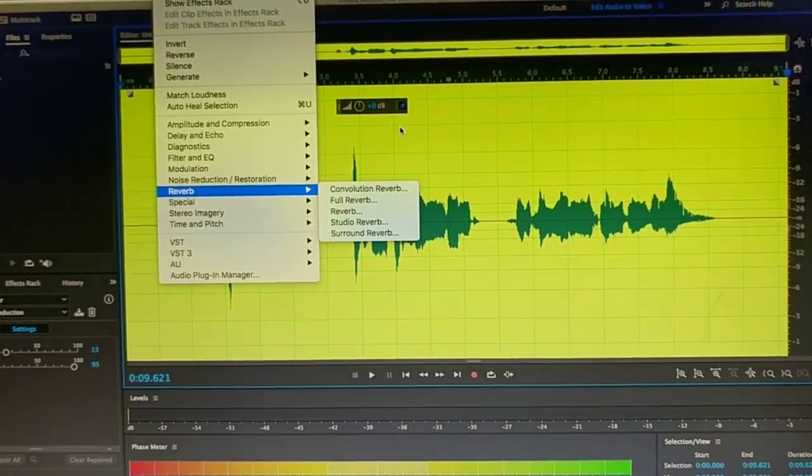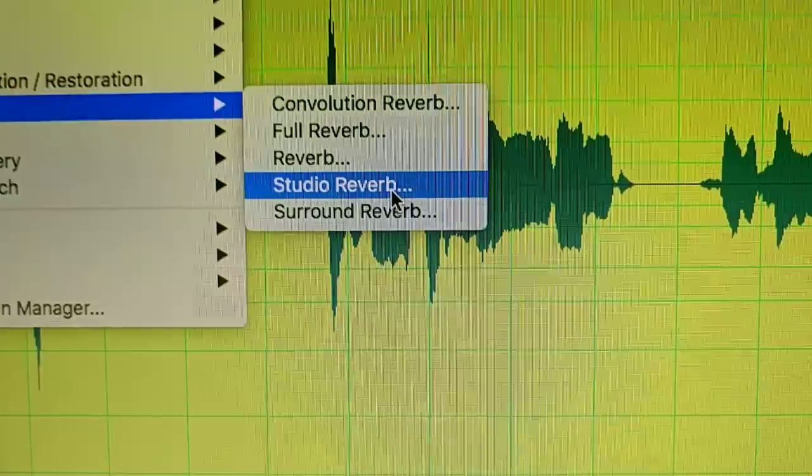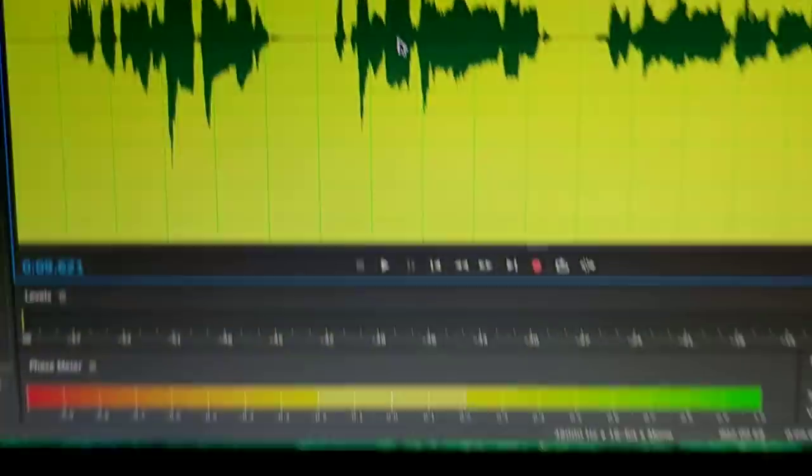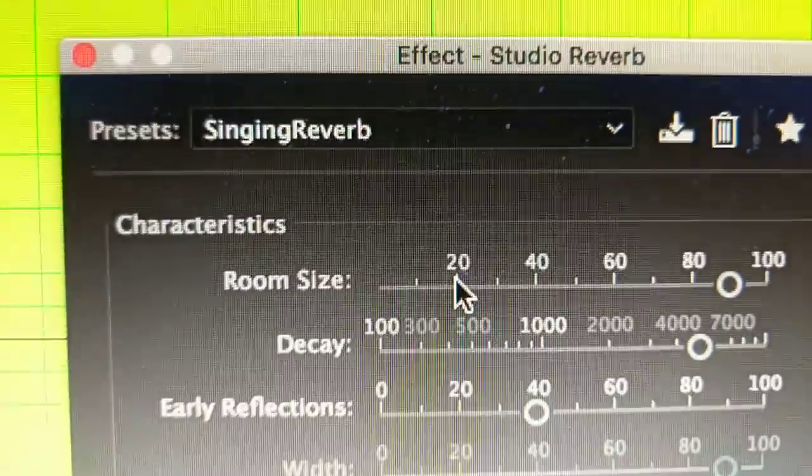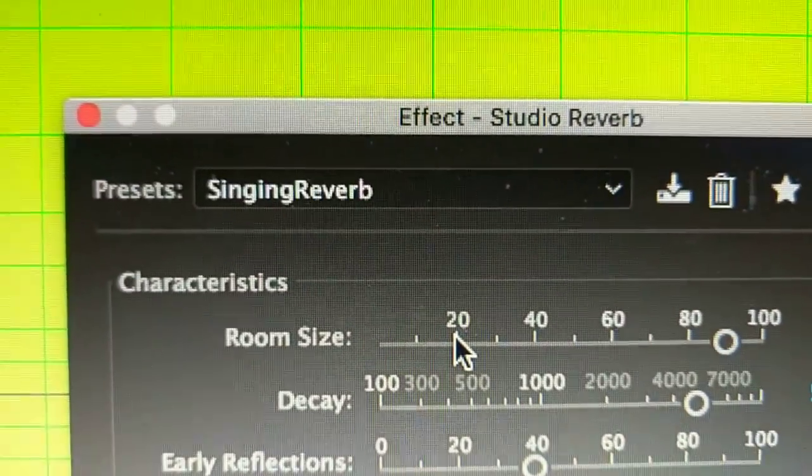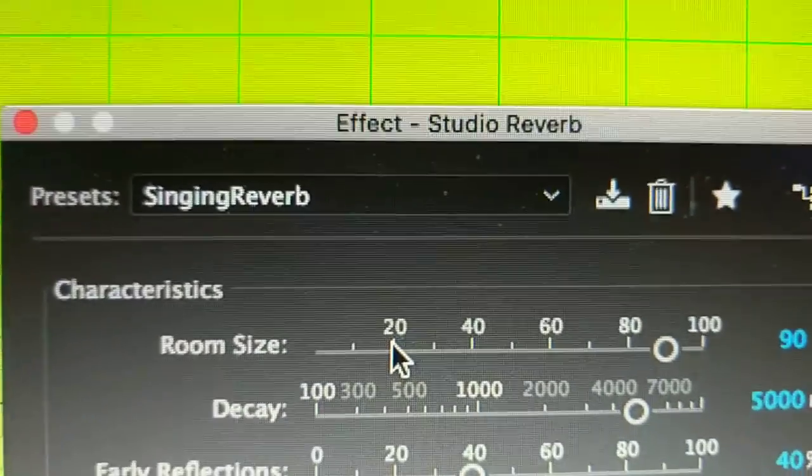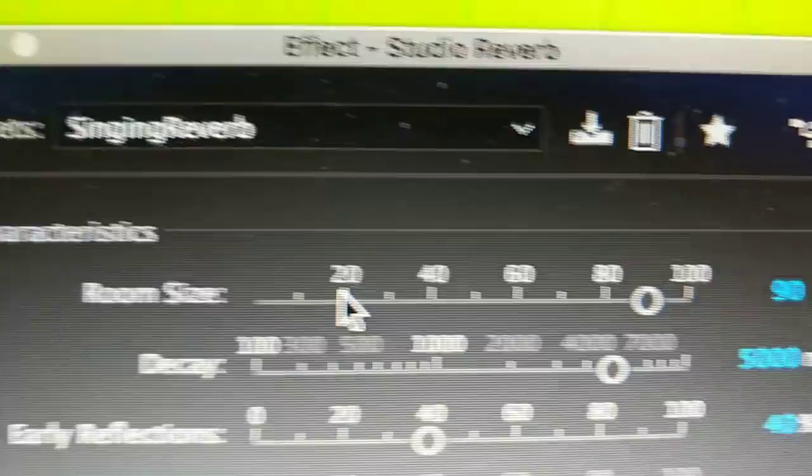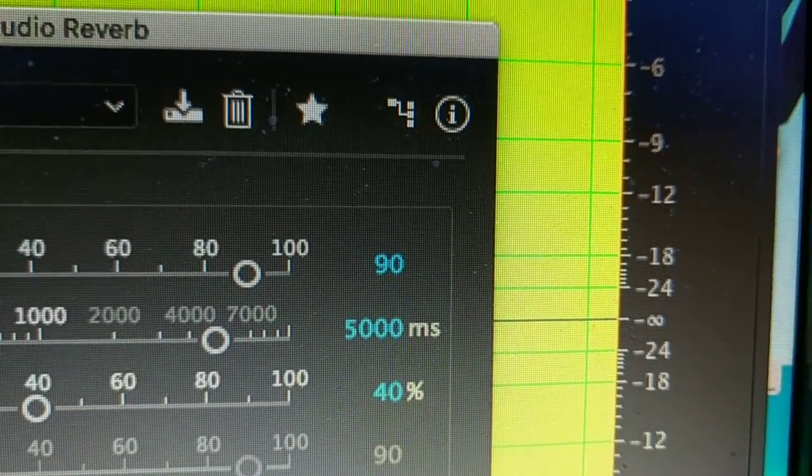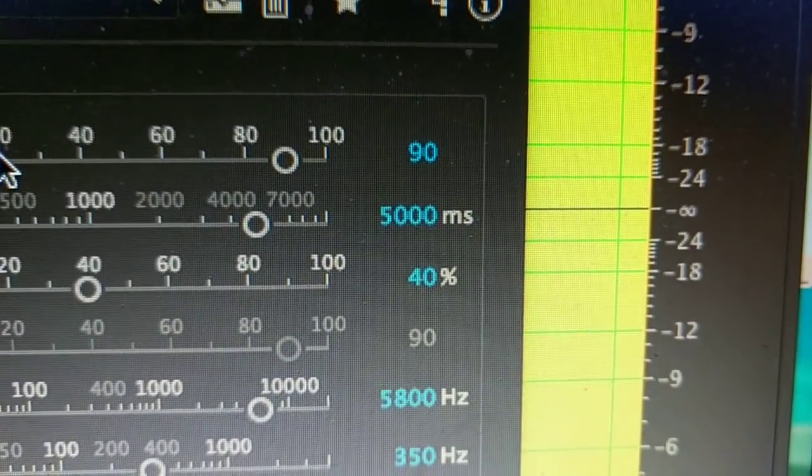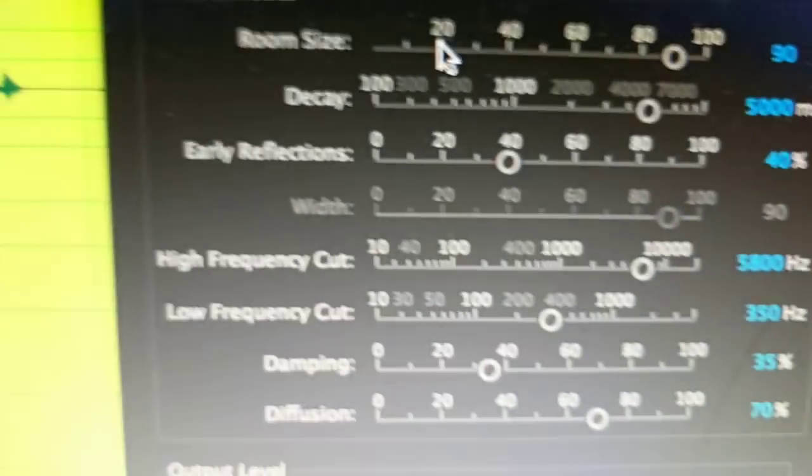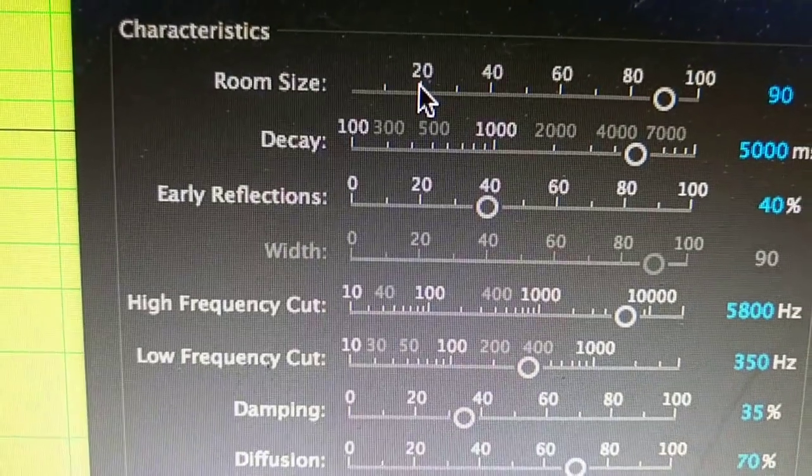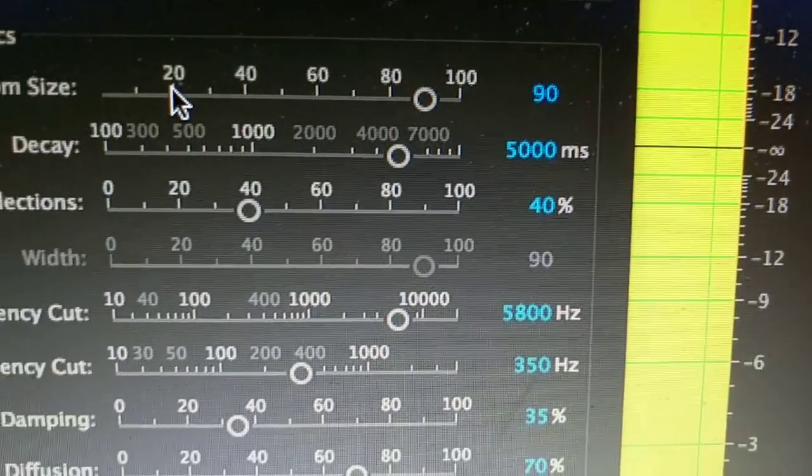You want to go down to Studio Reverb. And I already have this set up. It is the Singing Reverb. You can write it however you wish, because it's a custom one. You want your room size to be 90, your decay to be 5000 ms, your early reflections to be 40%.